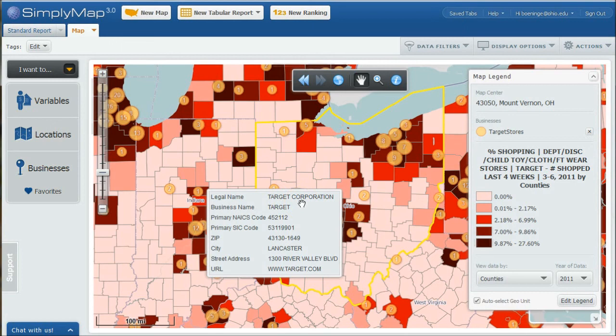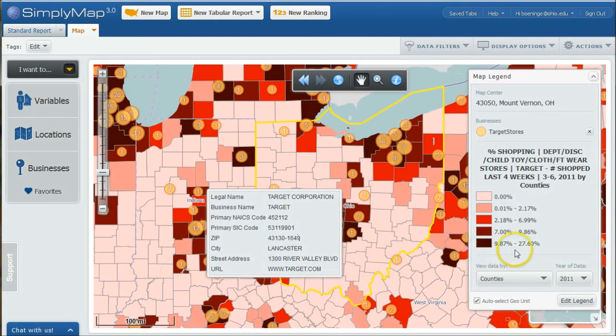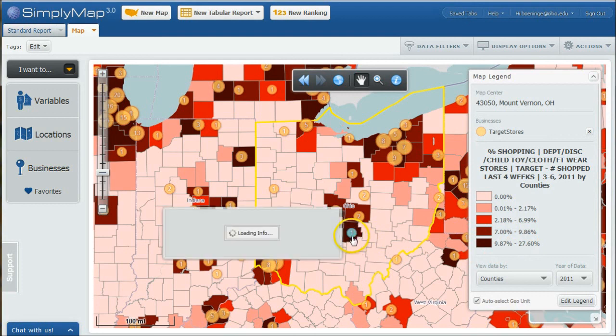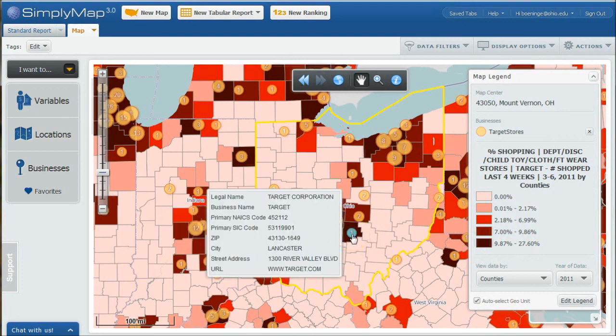You can see it does find the Target in Lancaster. Obviously, between 9% and 27% of the people in Lancaster, Ohio or Franklin County there actually use, go to Target regularly.